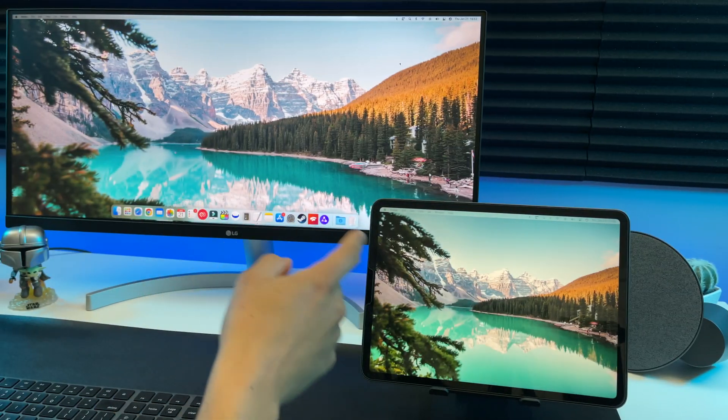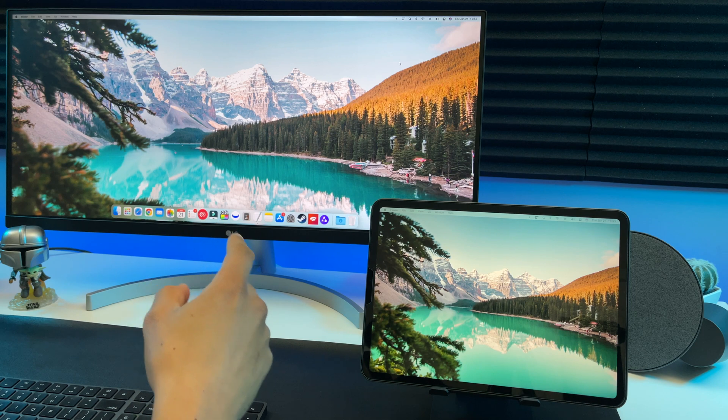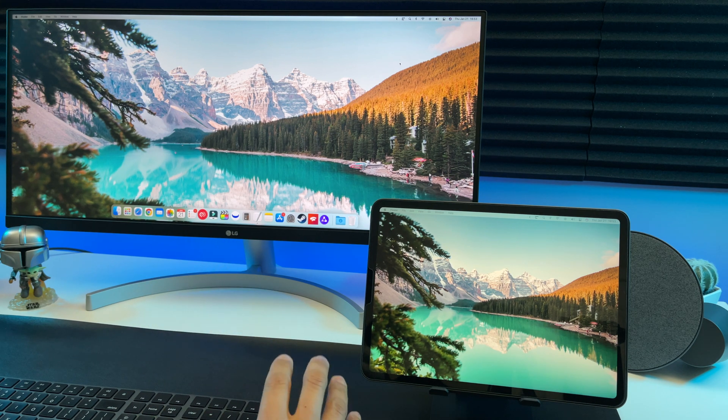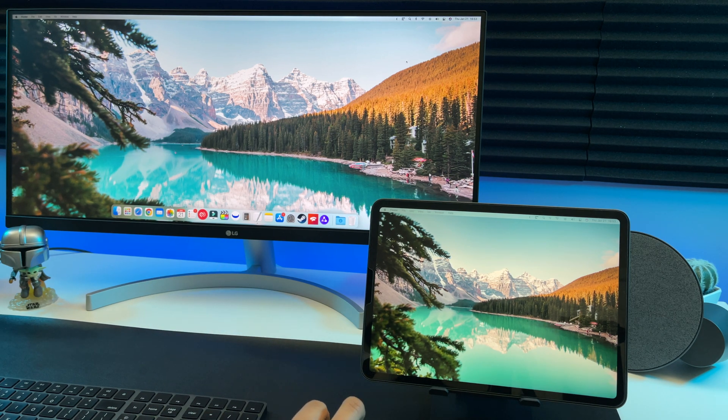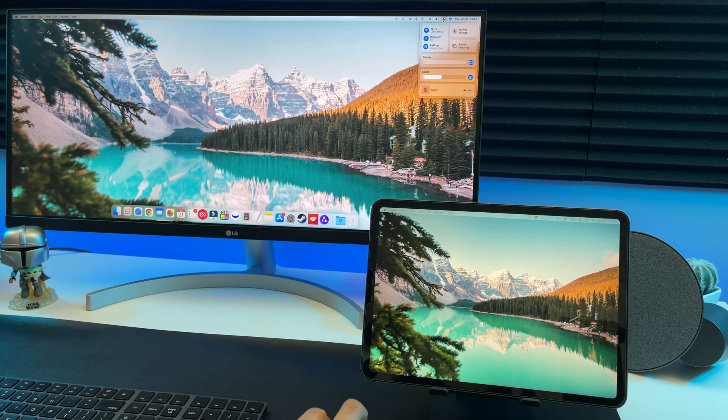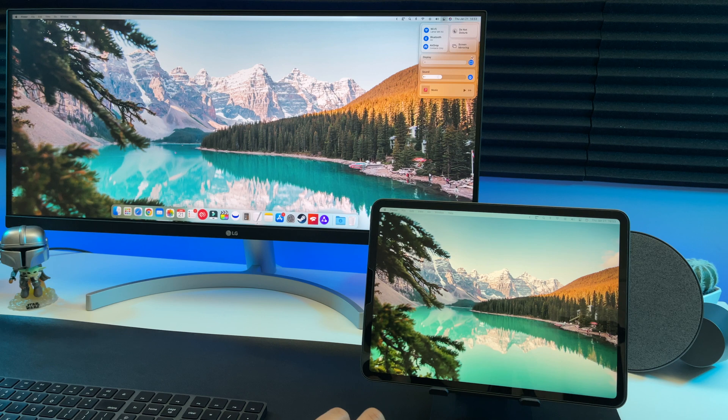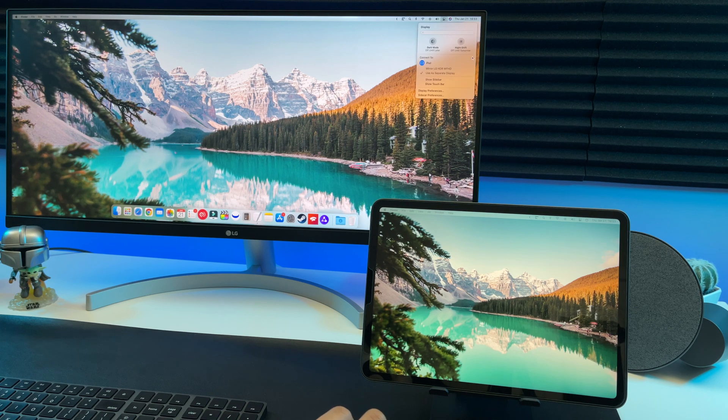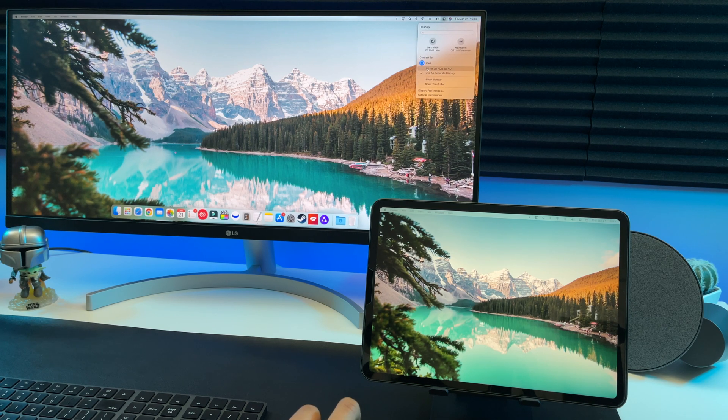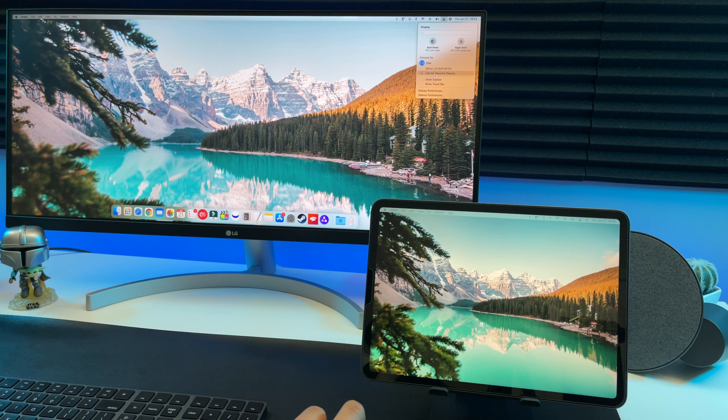So instead of using the iPad Pro as a separate display, you can also mirror the display. So if we go up here and click the arrow next to display, you can select mirror instead of separate display. Then you see we get a mirror display.